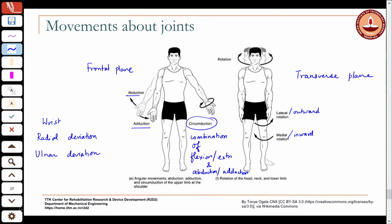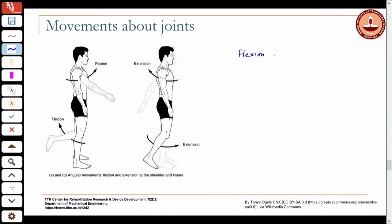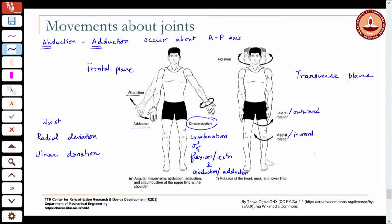Flexion and extension occur in the sagittal plane, which means they occur about the mediolateral axis — the axis perpendicular to the sagittal plane. Abduction and adduction occur about the anteroposterior (AP) axis because they occur in the frontal plane, and rotation occurs about the longitudinal axis.